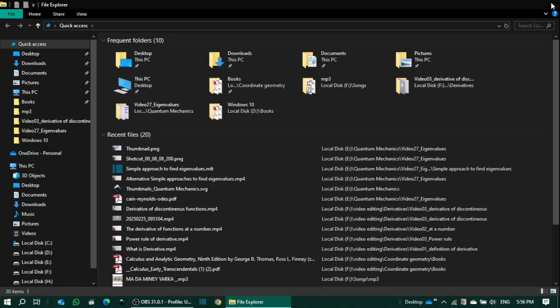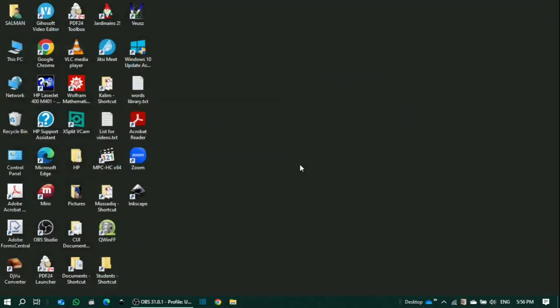This is an easy way to access different files from File Explorer by having it pinned to the taskbar.